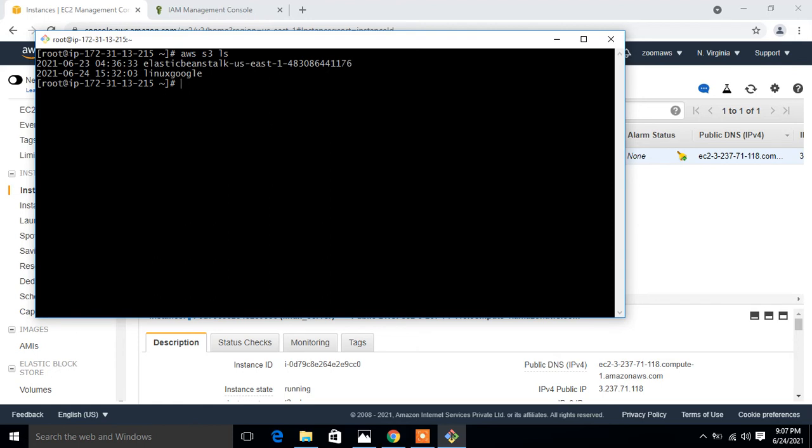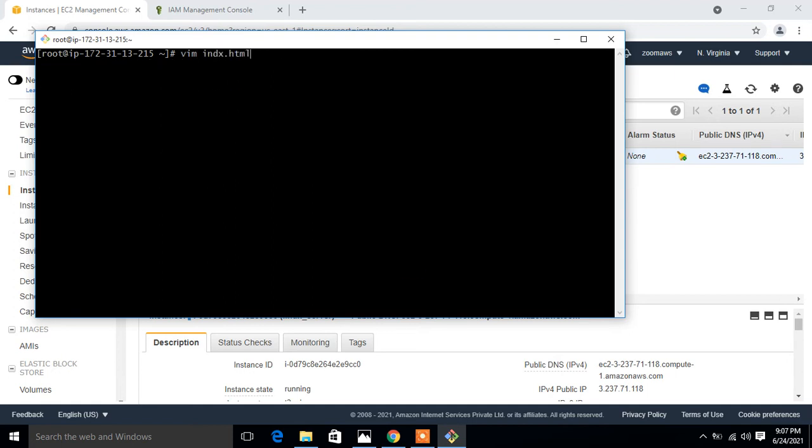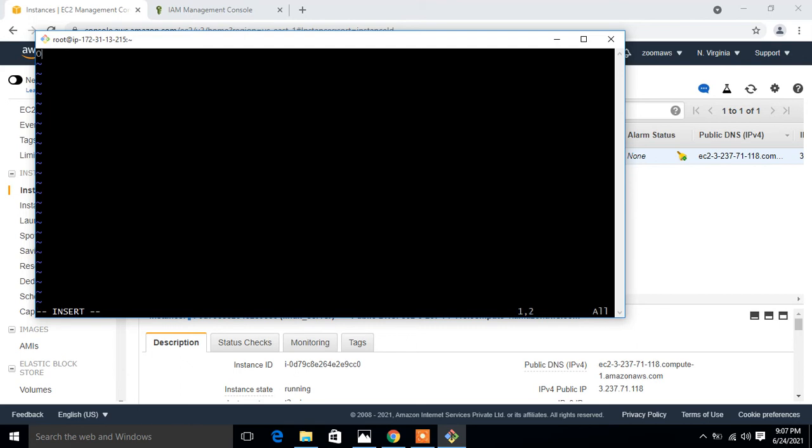We have done this task successfully. Now move to the next and final step, which is to upload any data file and assign a pre-signed URL for this object. I'm going to make an index file from this terminal and upload it into the S3 bucket. I make a file named index.html for testing purposes, and I type welcome to AWS cloud. Save and exit from there.